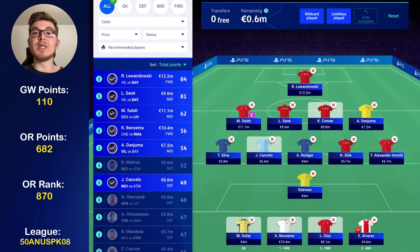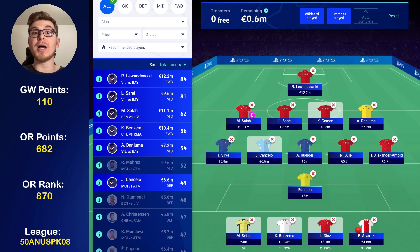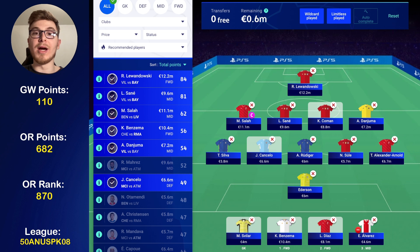Luis Diaz could still come good in the Champions League, though he hasn't really done it for Liverpool yet. It also depends on the lineup — Liverpool versus Benfica and City versus Atletico. We get the lineups before the match day 9 deadline, which will ultimately determine my final transfers. I'll probably wait until the final hour when we get the lineups and then confirm. Price rises don't happen until the deadline passes, so there's no real need to make early transfers.